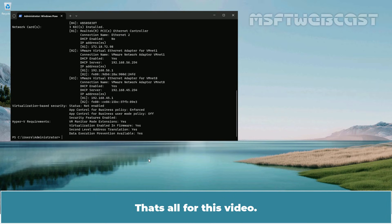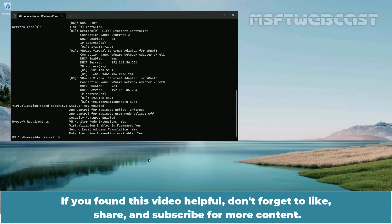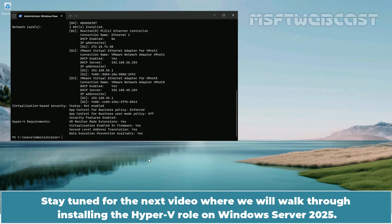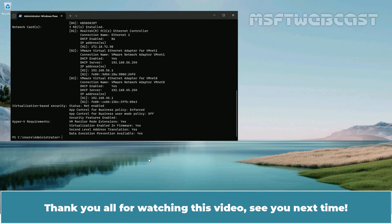That's all for this video. If you found this video helpful, don't forget to like, share, and subscribe for more videos. If you have any questions or comments, feel free to leave them in the comment section. Stay tuned for the next video where we will walk through installing the Hyper-V role on Windows Server 2025. Thank you all for watching. See you next time.